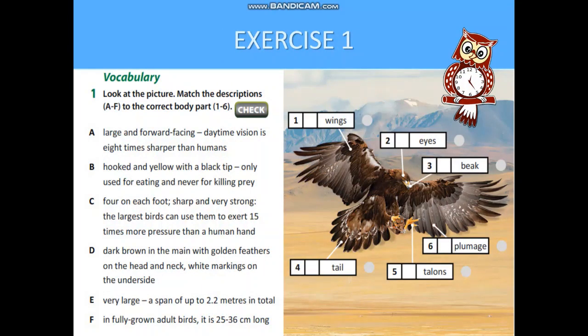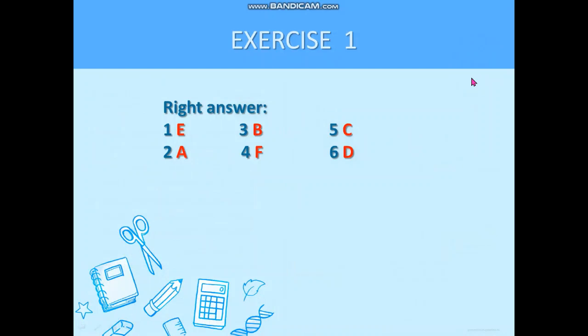Now look at the screen. Exercise 1. Look at the picture. Match the descriptions A–F to the correct body part 1 to 6. You are given time. Well done. Now let's check your work. If you have chosen all words correctly, great job. If you have two or three correct answers, well done.